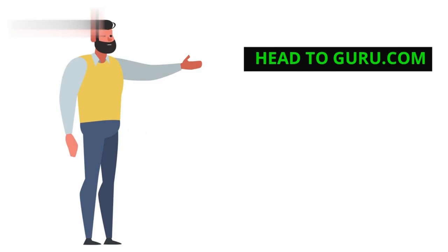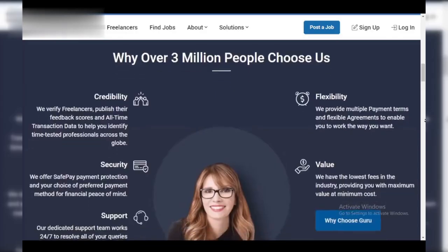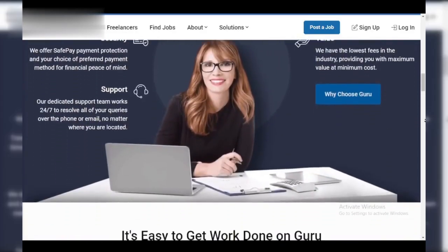Step one: head to guru.com. Open your browser and head over to guru.com.